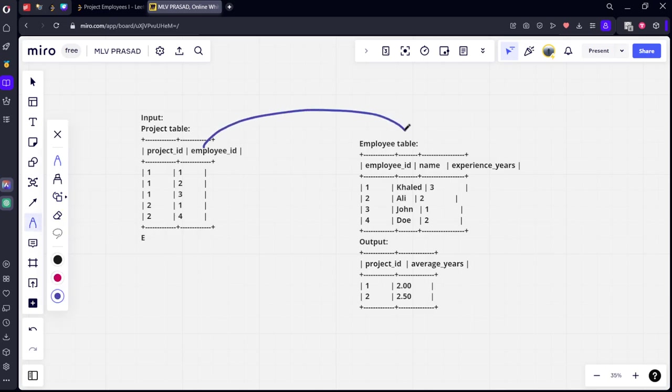You can see these two tables are joined using employee_id. This is project one. This is project two.